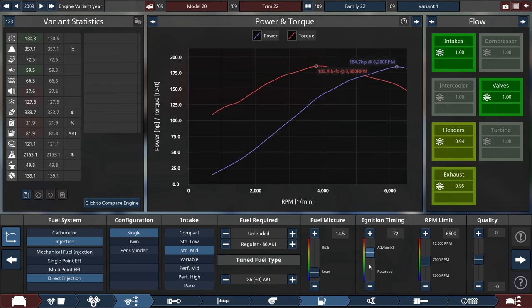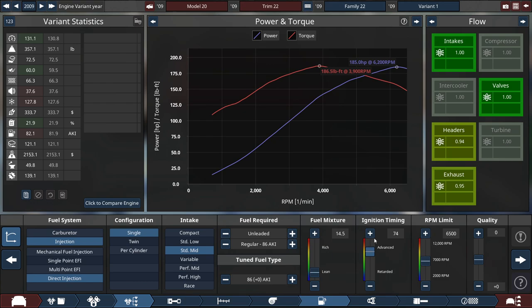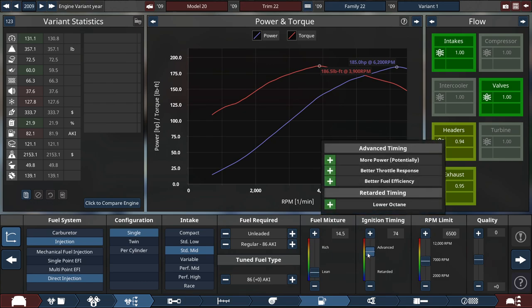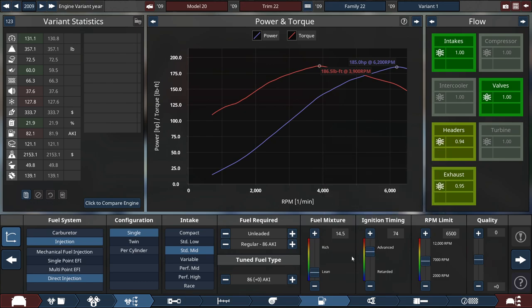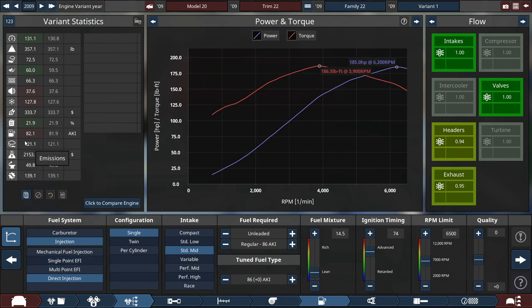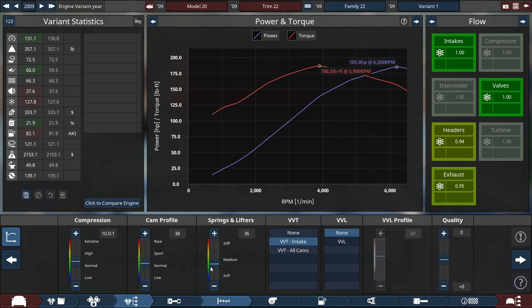So we're increasing the ignition timing. I don't want to go full-blown advanced, because it's a little bit unrealistic for this type of engine, despite being a direct injection, really dropping down the octane limit for this here vehicle. Or this here engine, I meant.